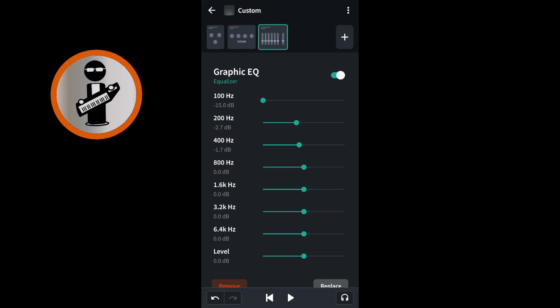If your vocals sound too tinny, move the green dots on the green lines to the right of 3.2kHz and 6.4kHz by dragging the dots to the left. To help your vocals stand out in the song mix, move the green dots on the green lines to the right of 800Hz and 1.6kHz by dragging the dots to the right.